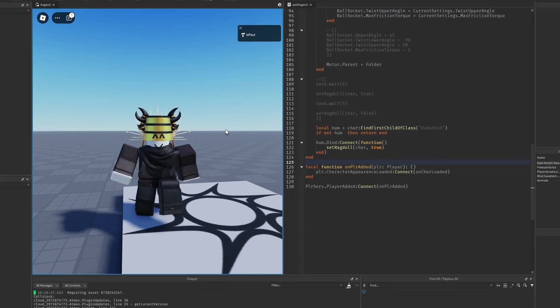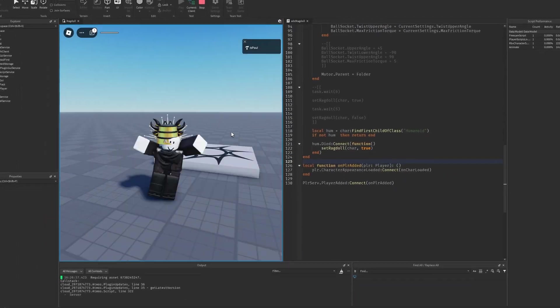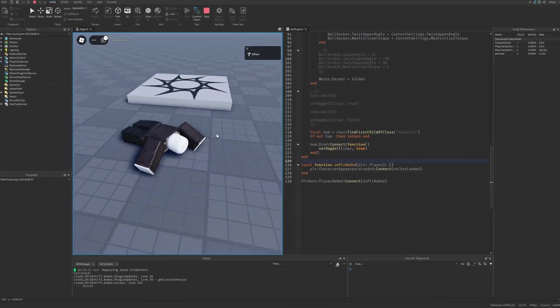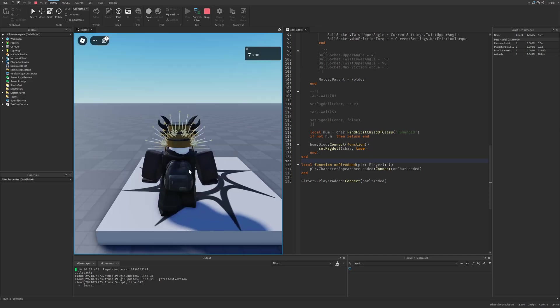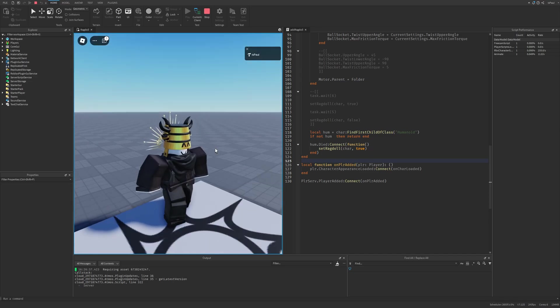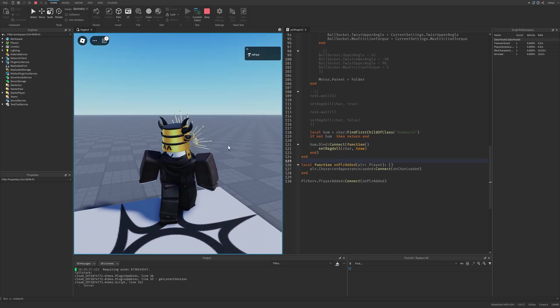The ragdoll physics state is when a player has no control over the physics of their character. It can create realistic movement and interactions, and this tutorial will show how to make a simple system for that.